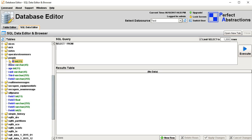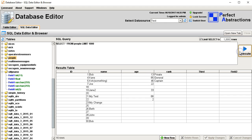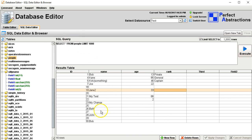A little key icon means that this is a primary key. It shows all the data in this table and you can go ahead and edit this.